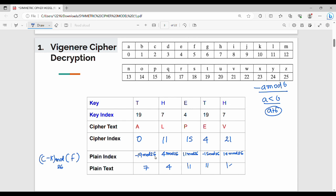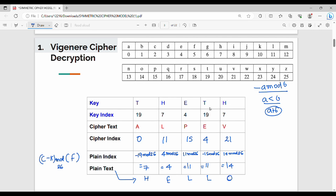The plane index results are: equal to 4, equal to 11, equal to 11, equal to 14. So looking up the corresponding values in the table: 7→H, 4→E, 11→L, 11→L, 14→O.